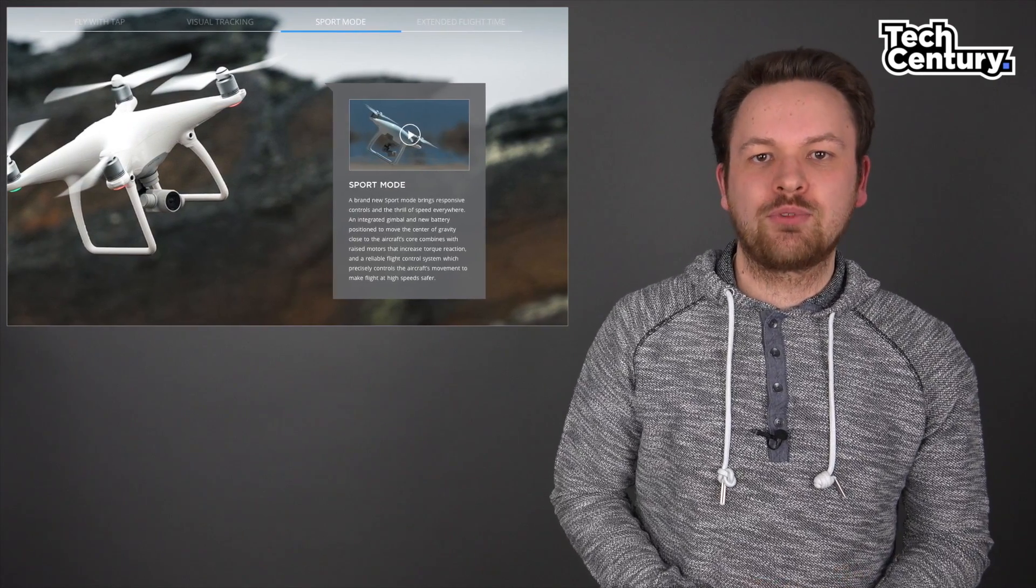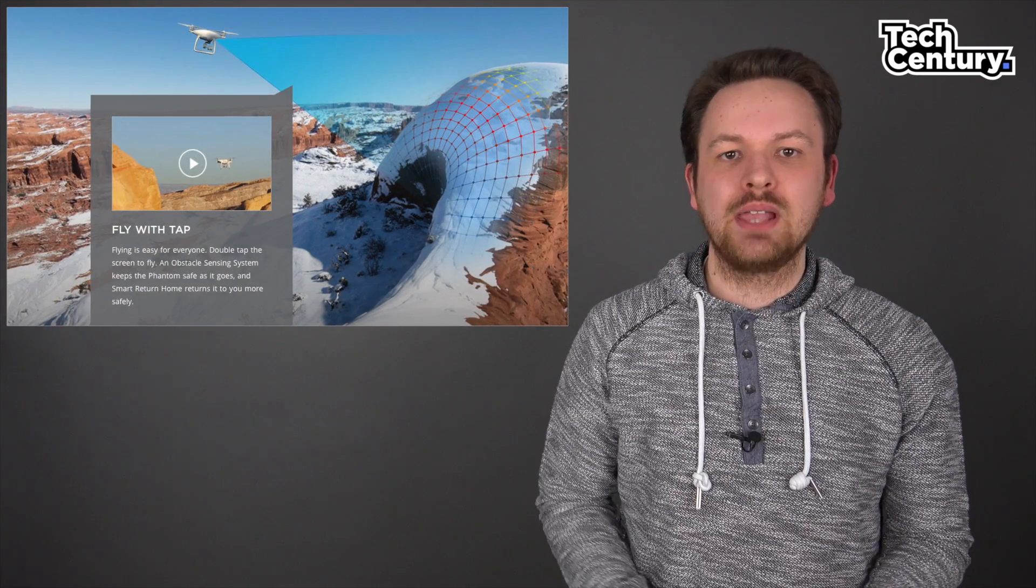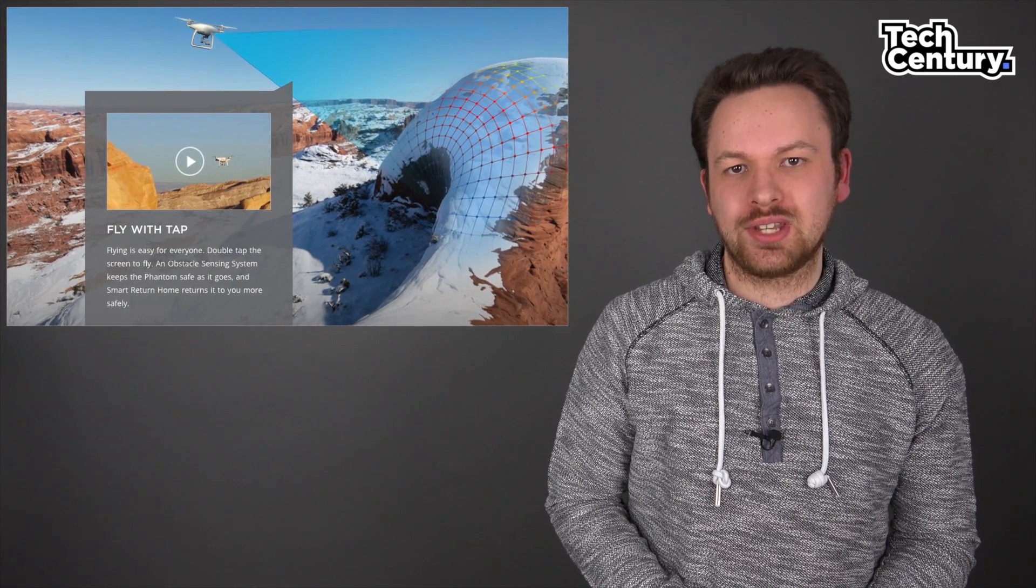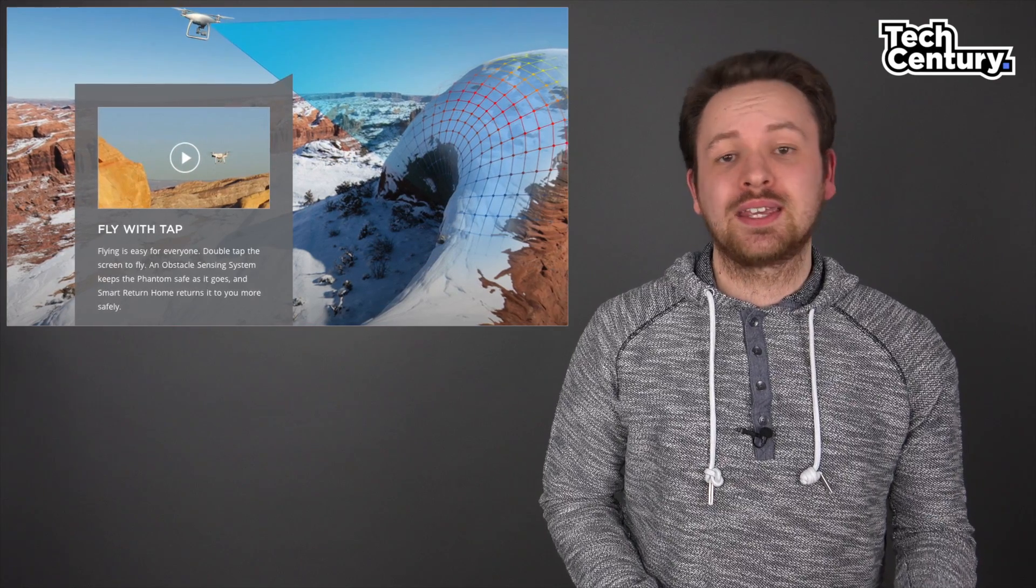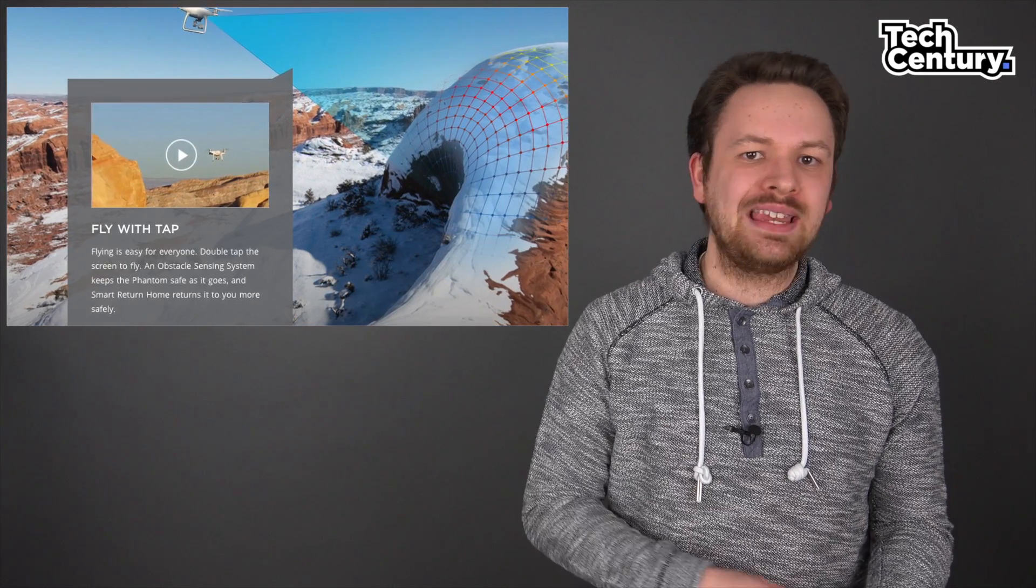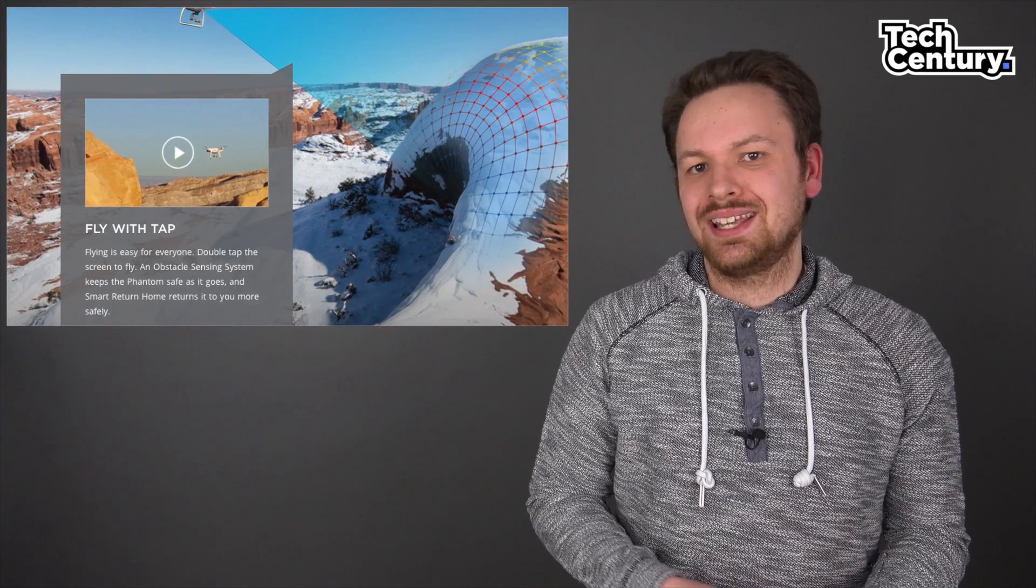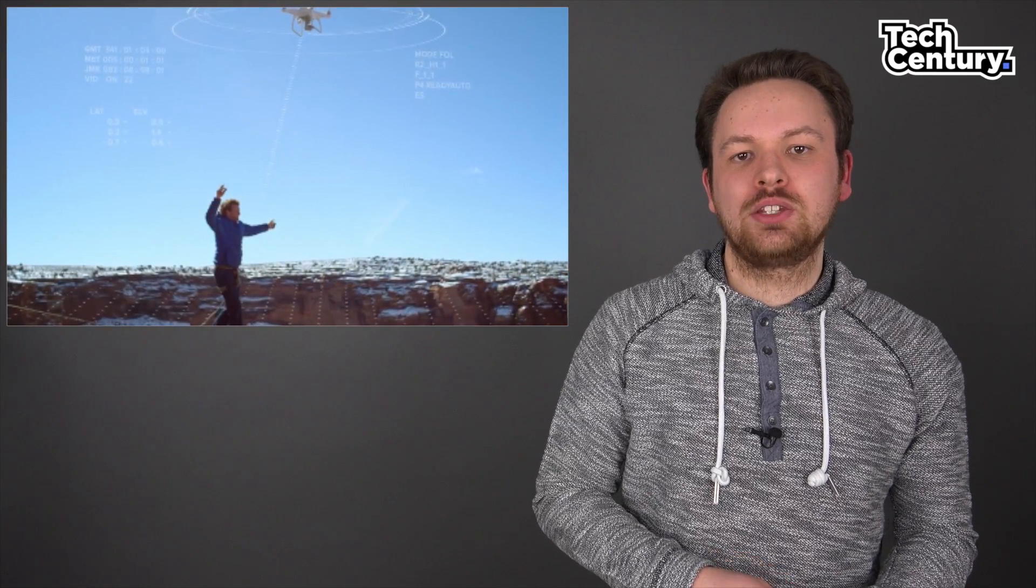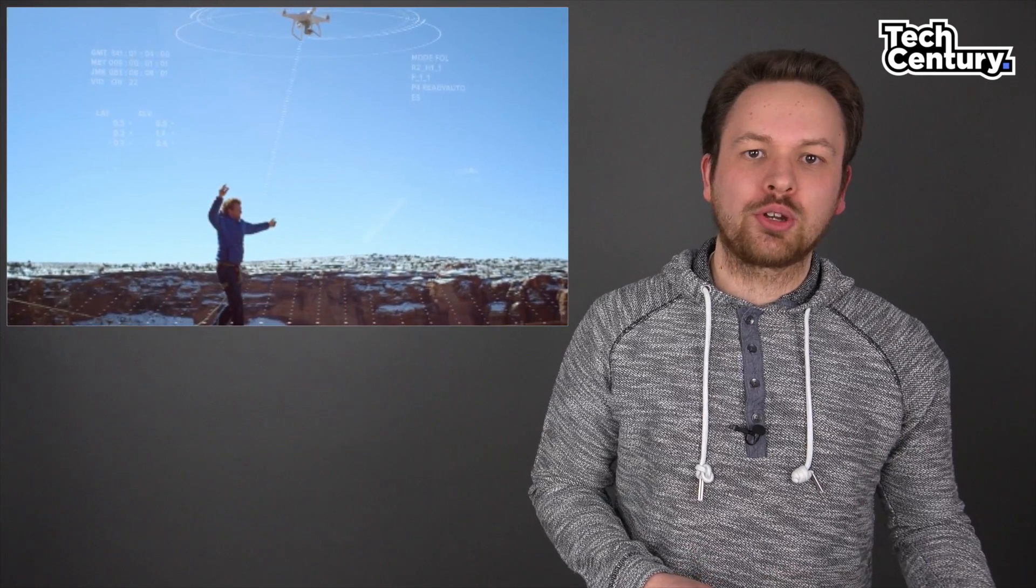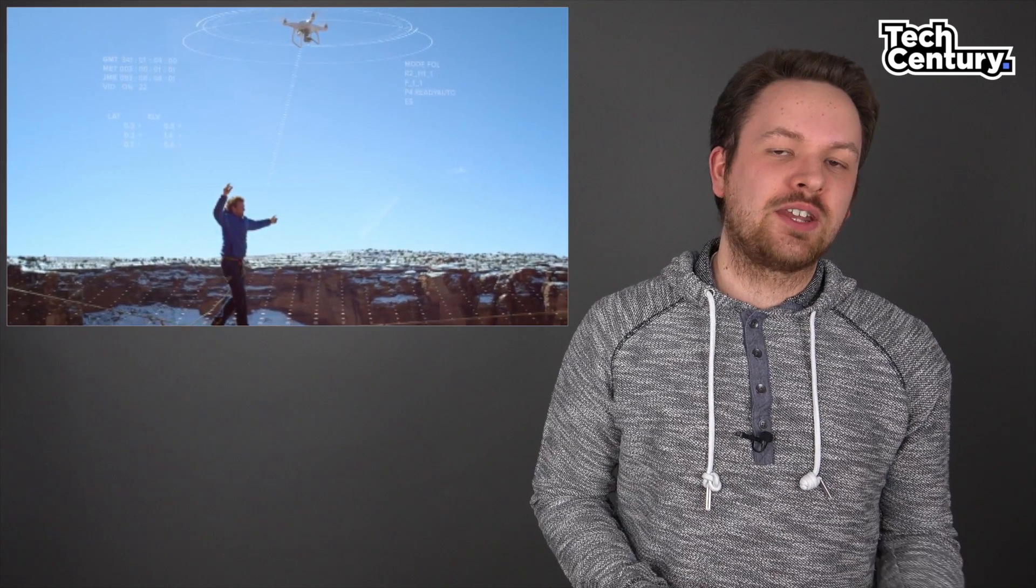The Phantom 4 also has two new flight modes enabled by these new sensors and technologies. The first one is called Tap Flight, and this allows you to just tap anywhere on the live view to send the drone to a new position. This will also make use of the new sensors to avoid obstacles so that the Phantom 4 doesn't crash into a tree or stone.